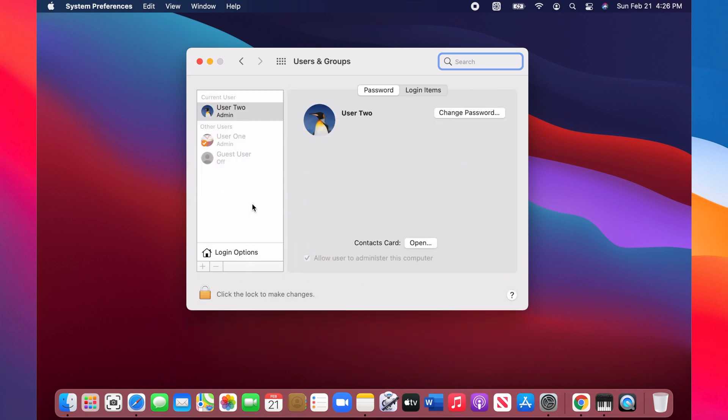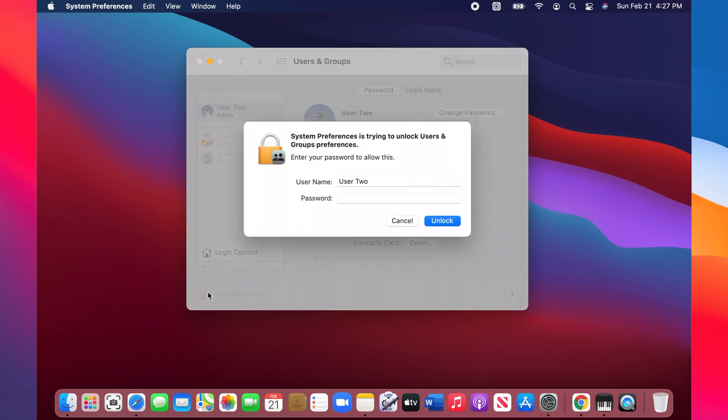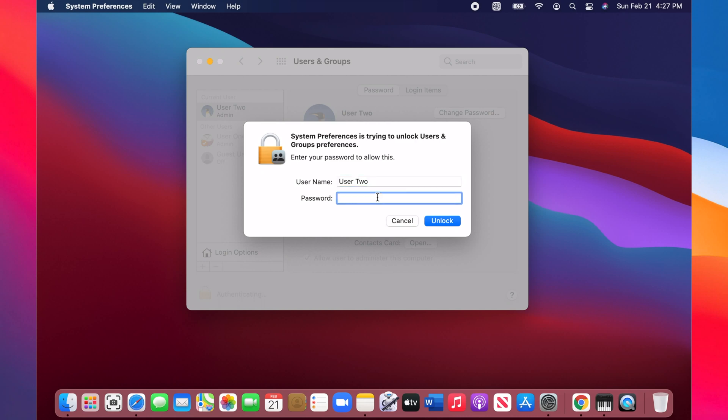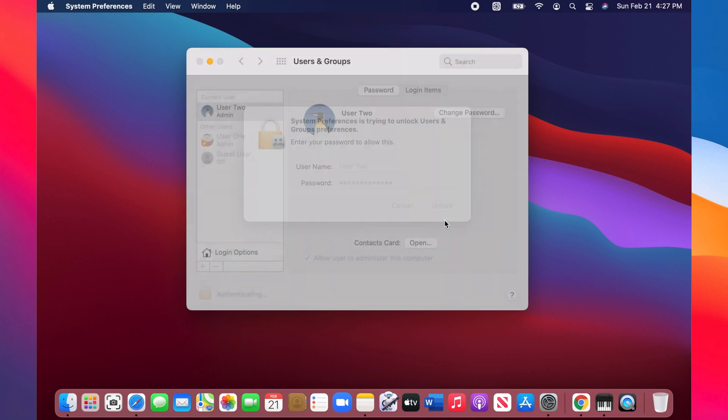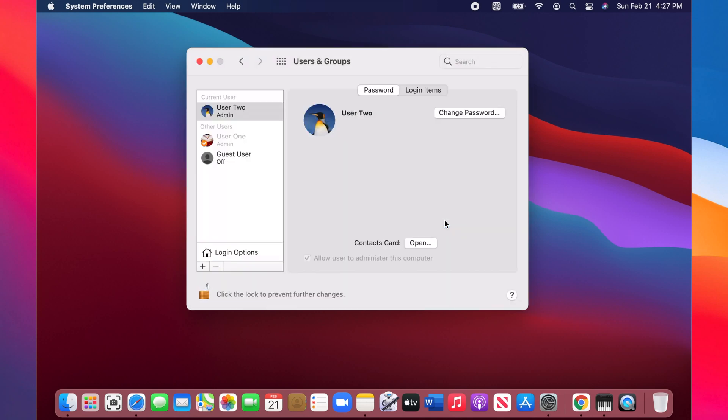Click on the padlock below. Type your username if it's not filled out already. Type your Mac login password. Click unlock. Make sure you are logged in as an admin.